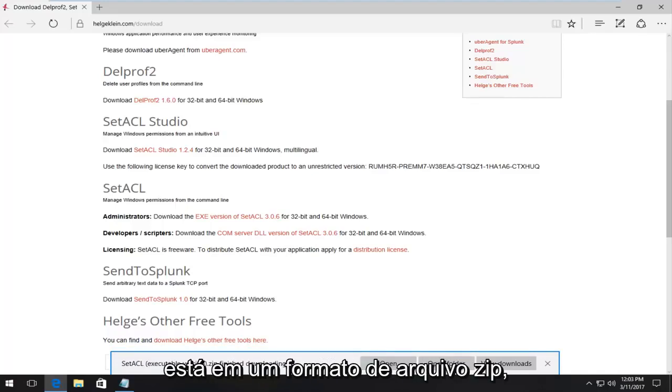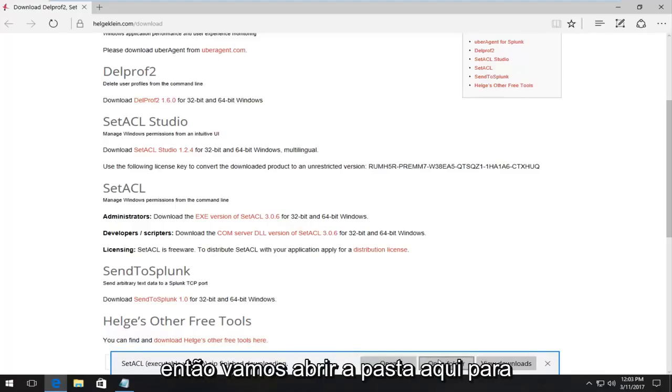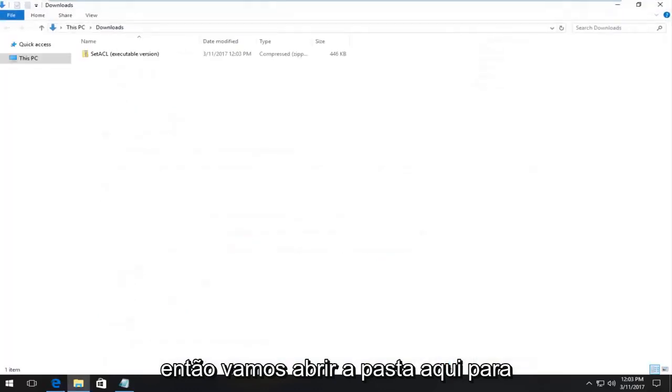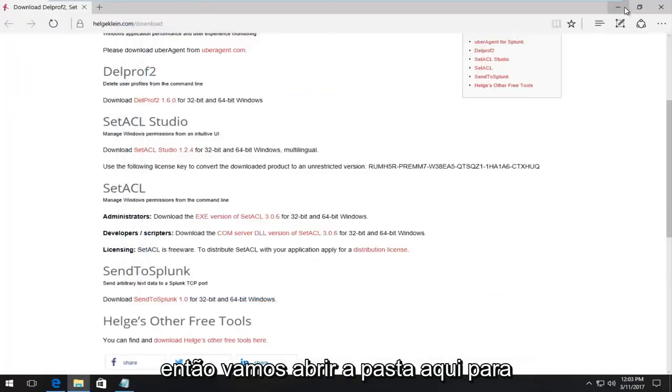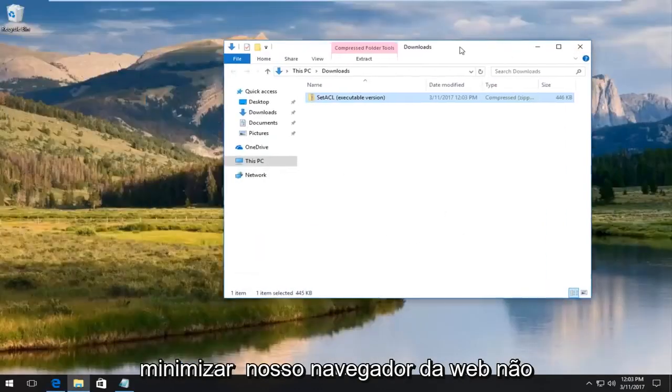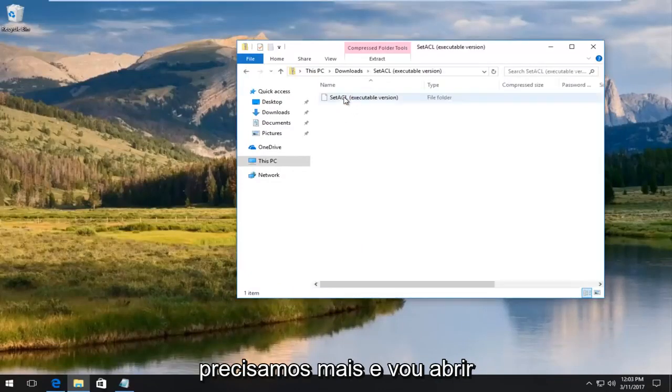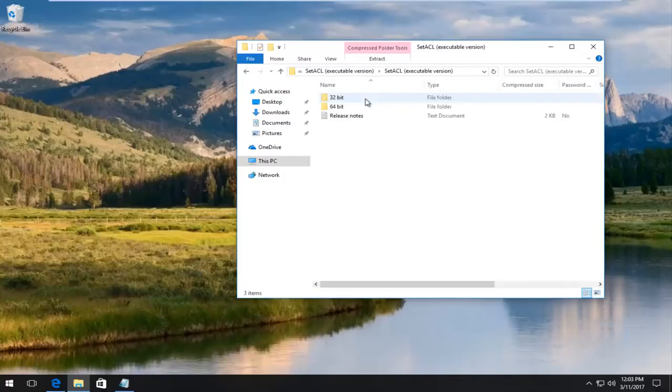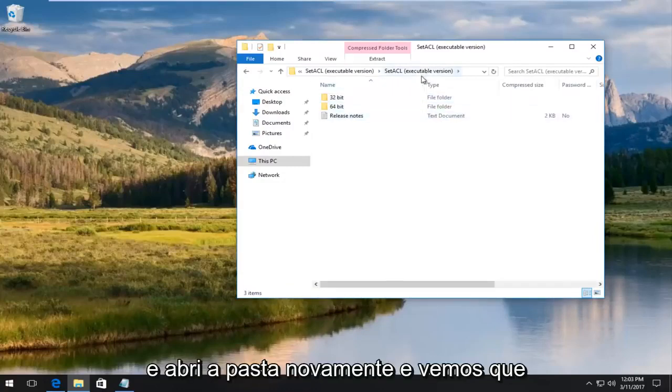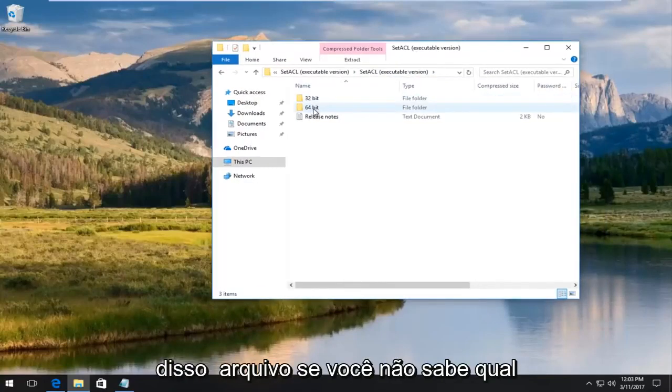We can see it is in a zip file format. We're going to open the folder here. I'm going to minimize our web browser. We don't need it anymore. I'm going to open up this compressed folder here. You see there is an executable version. We see there is this 32-bit and 64-bit version of this file.